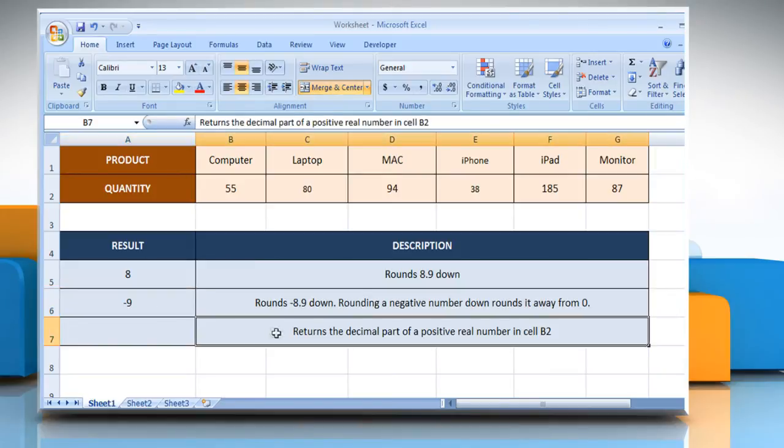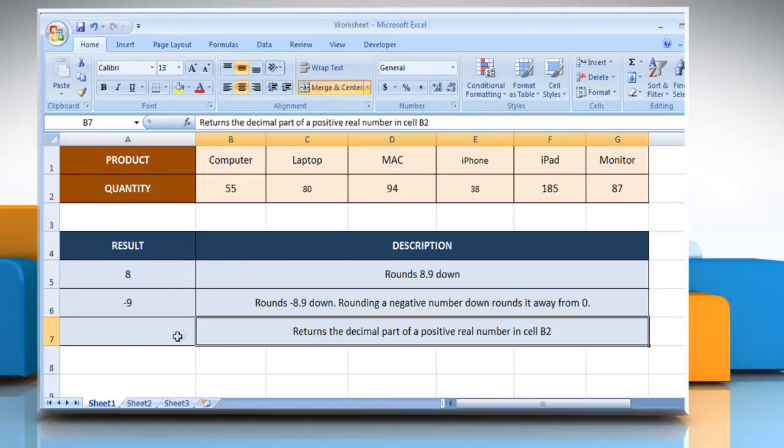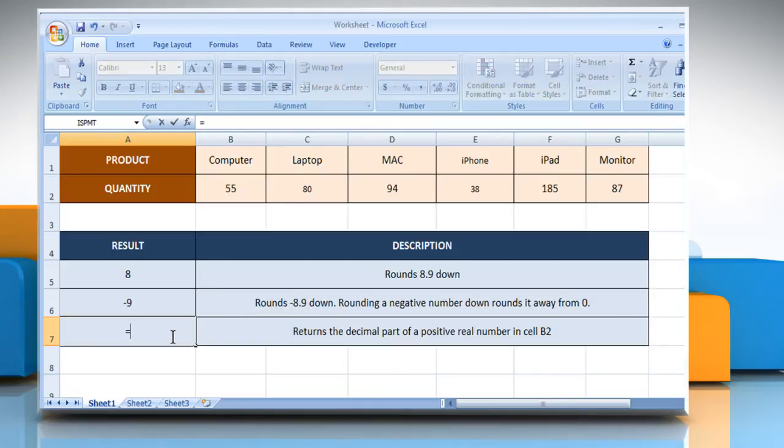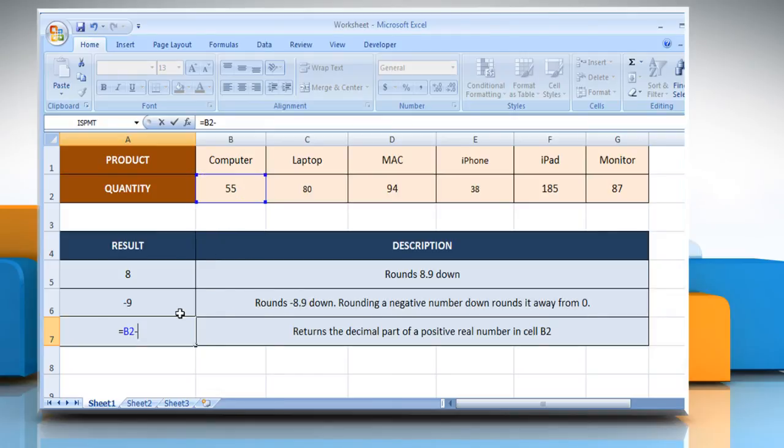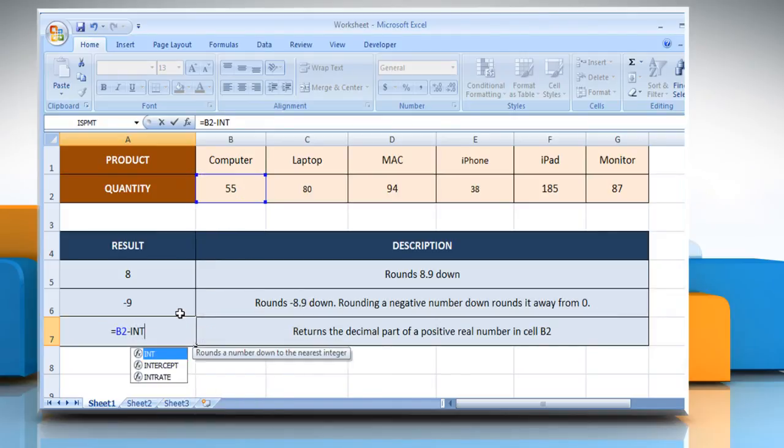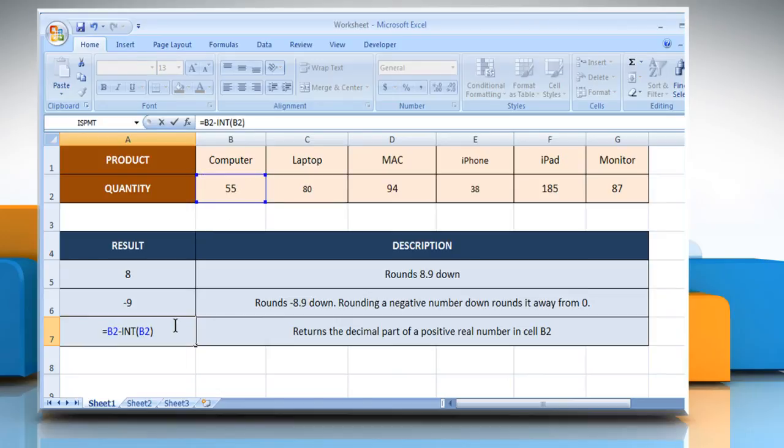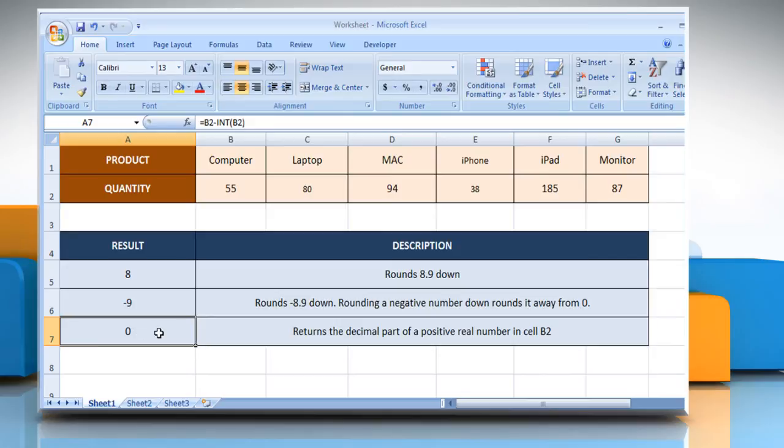In the third example, select the cell where you want to get the function's result. Type equals, select the cell B2, and then type dash INT open parentheses, select the cell B2, close parentheses, and then press the Enter key. It will return the decimal part of a positive real number in cell B2.